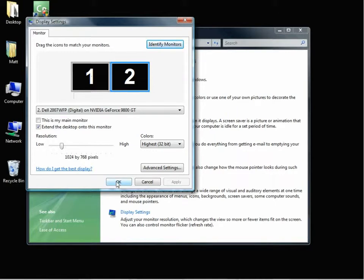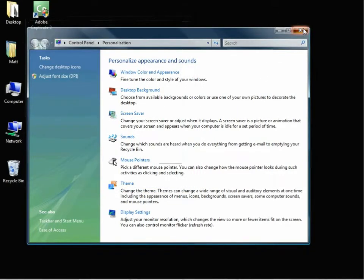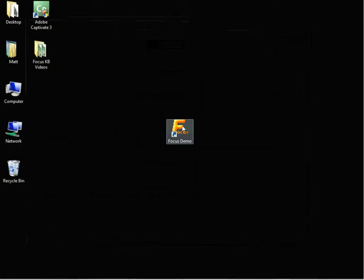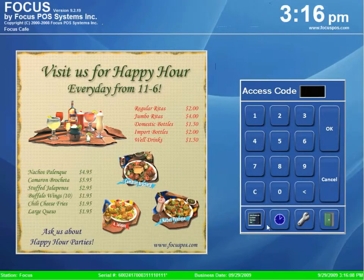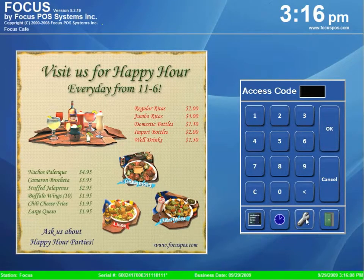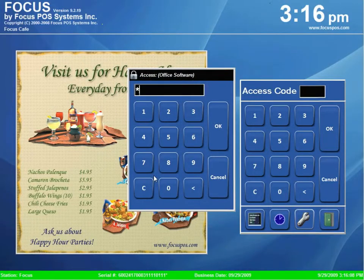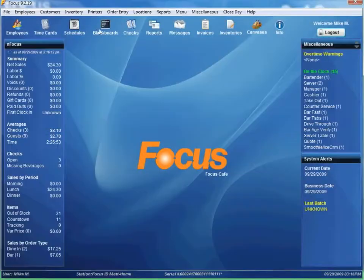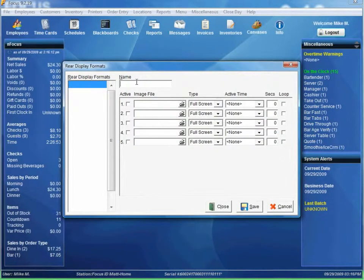So after we have that set up, we can just hit OK and close up the windows. Now we'll actually set up the rear display in Focus. Go to Order Entry and then Rear Display Formats.